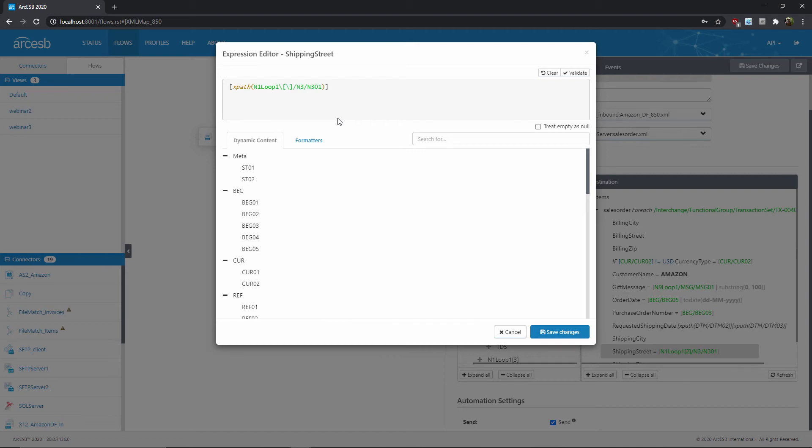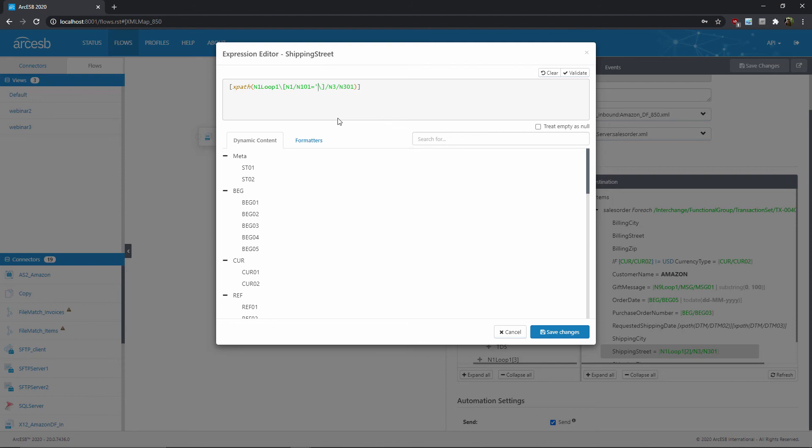So in these square brackets, instead of this 2, I'll set a lookahead conditional. I'll start by providing the XPath to the value that I want to check, which in this case is in the N1, N101 element, because that's what contains the code, either ST or BT. Then I'll add an equals condition, and I'll specify that this N101 value should be quote ST.